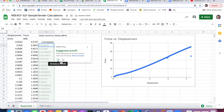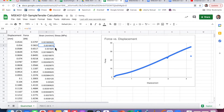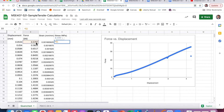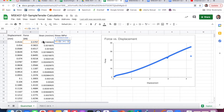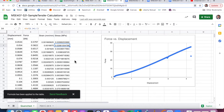In Google Sheets this will auto-fill, or you can double-click the square to fill down. For stress, again from Callister, this is force divided by original area. In this case it's a rectangular cross section of 6.3 millimeters width and 3.1 millimeters thickness, so that's my area.